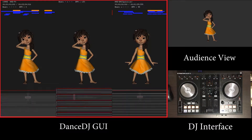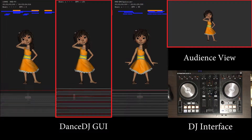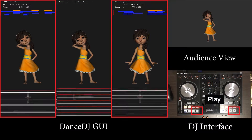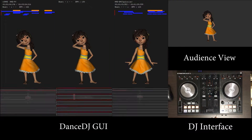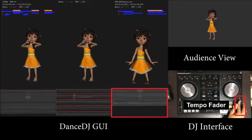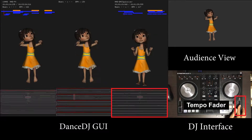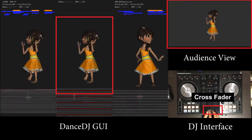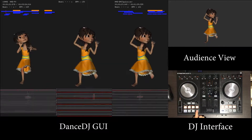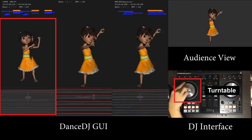Left is our system screen. There are three characters. The left and right characters are assigned different dance motions A and B. The center character is also shown on another screen in front of audiences. When the user pushes the start button, each dance motion plays respectively. Tempo fader can tune the motion tempo to synchronize music tempo received from the DJ. Cross fader interpolates two different dance motions assigned to the left and right characters using quaternion blending. The user then selects the next transition point using the turntable and tempo fader.